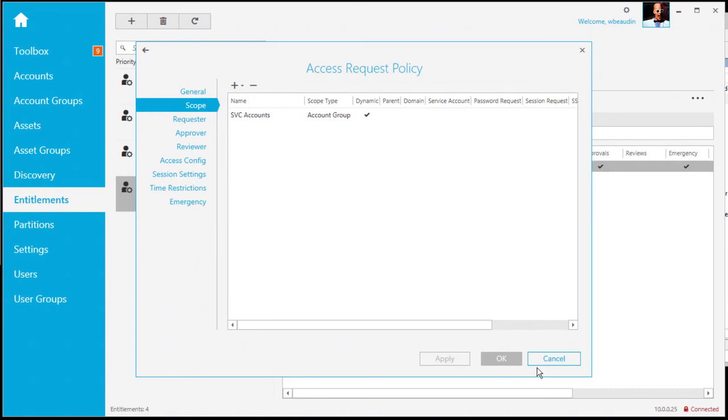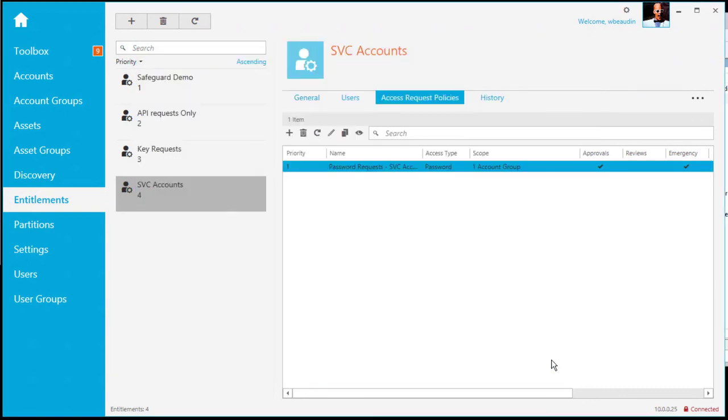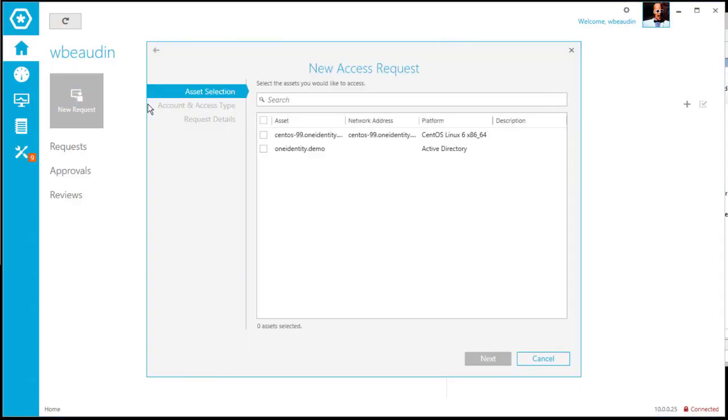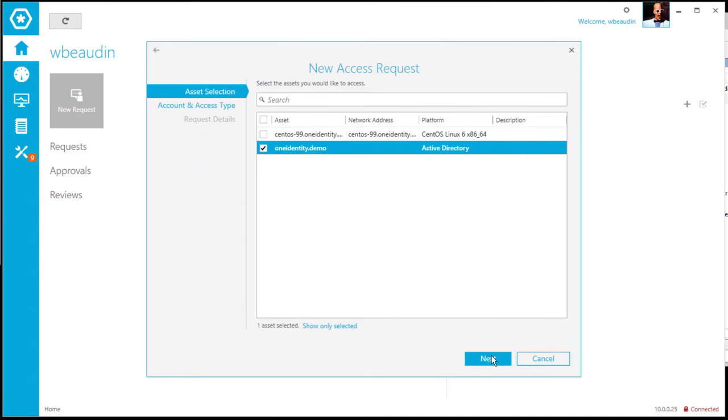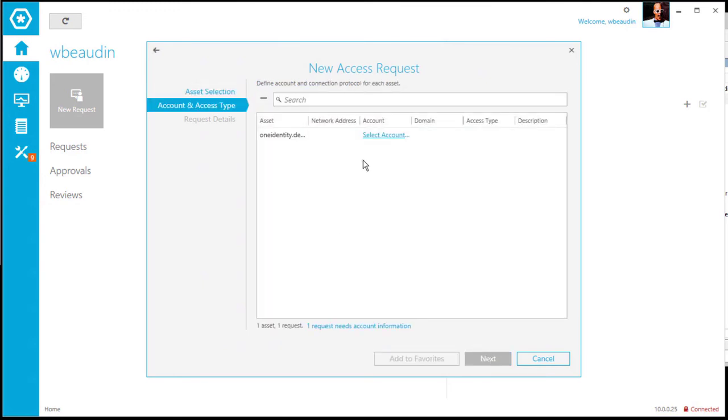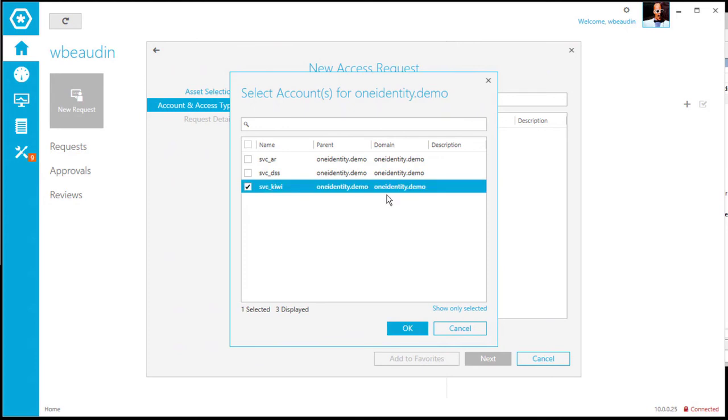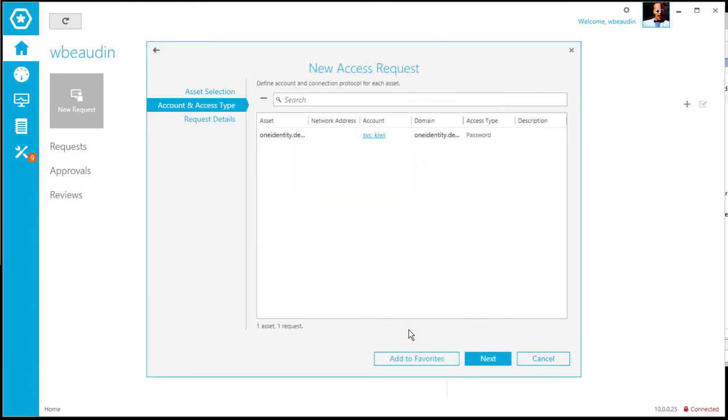So at this point, from an end user perspective, I could easily go to the home screen, new request, select the domain controller, select the accounts, and you'll see that my service accounts are now available to be requested by the user. And again, this is all automatically dynamically assigned within Safeguard.